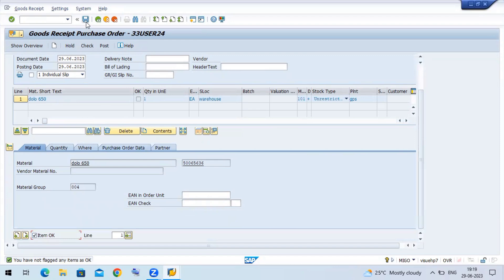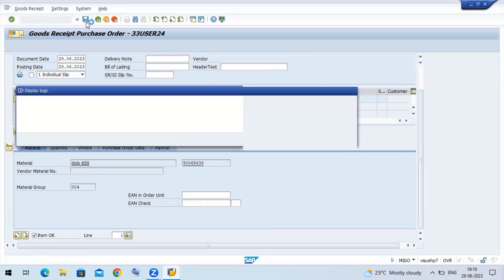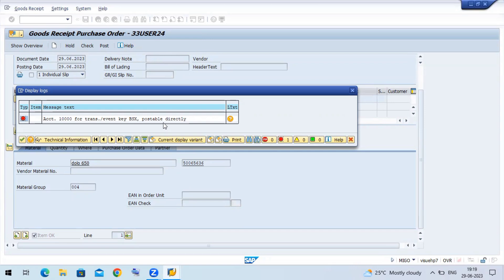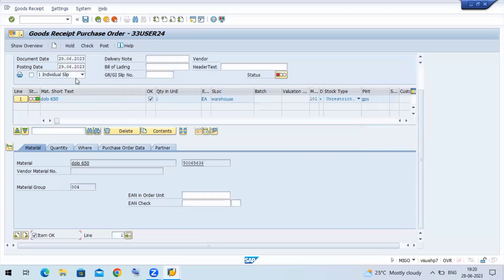Account determination for the transaction event key BSX is postable directly. So basically we call it inventory account. When we are doing the MIGO, if BSX we apply to MIGO, automatically the system posts. Whenever we are doing the MIGO, immediately account into the inventory account debit to GR/IR account. That is the reason we are doing all the settings. Postable directly and to the automatic system.